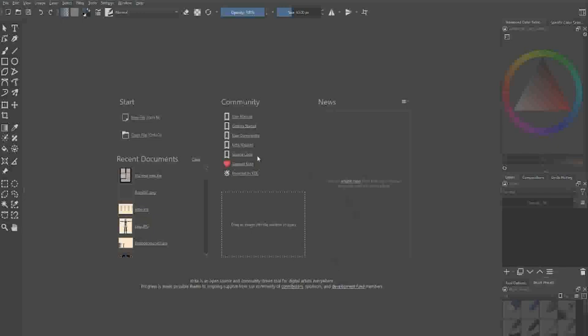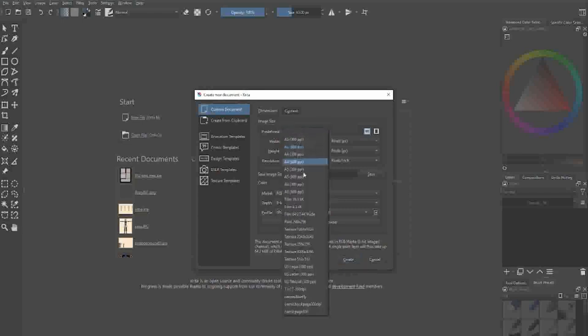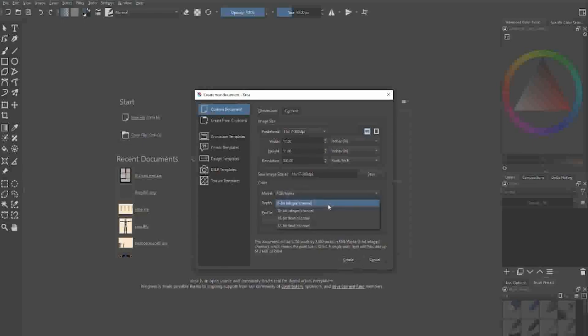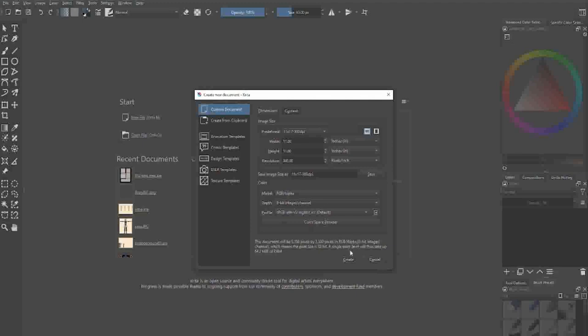Good morning, good afternoon, or good evening, welcome to the show. My name is Jeremy. We're going to create a new file here in Krita, an 11 by 17 document, comic book size. That's the way I like it, it's nice and big, 300 DPI. Check the resolution over there, boom.